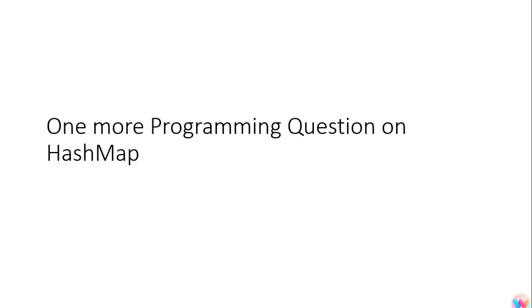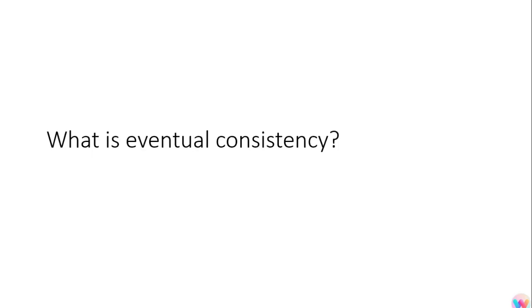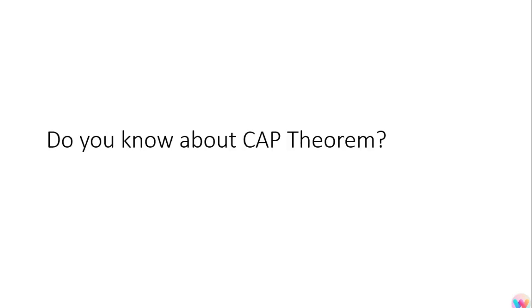The next question was what is eventual consistency? And then do you know about CAP theorem? So CAP theorem is basically consistency, availability, and partitioning.